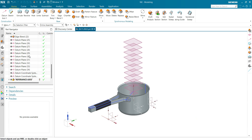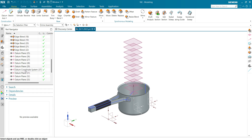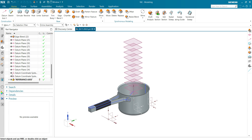Name the group — we can define it as 'Reference Axis'. Click OK and you can see the reference axis has been grouped in the design tree. By just one click you can hide and show all your reference axes at a time.